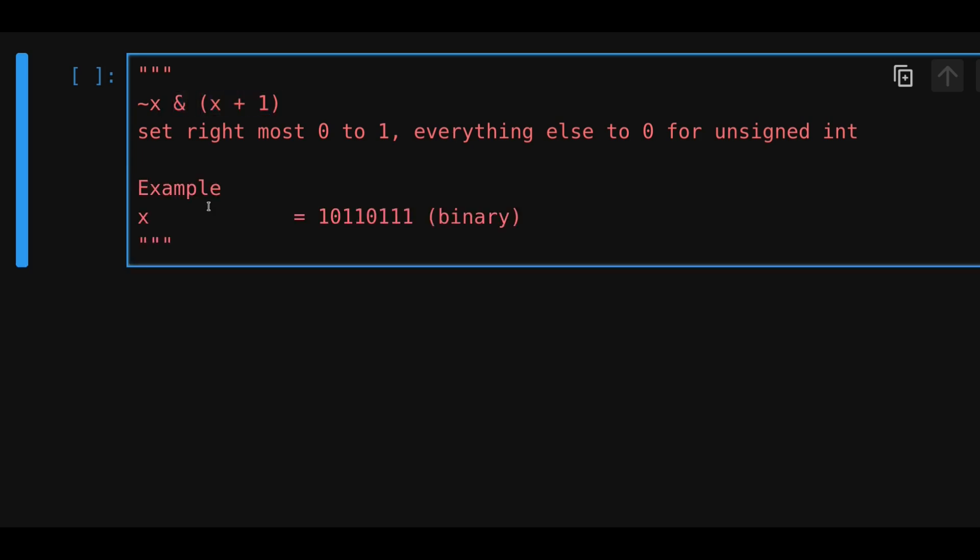For example, let's say that we have an unsigned integer, let's call this x, equal to 10110111. And this number is not in decimal, it's in binary.